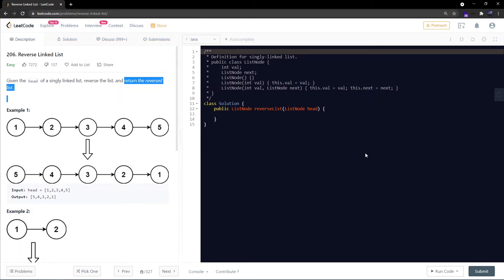Let's move ahead with this problem. Given the head of a singly linked list, we are supposed to reverse the list and return the reversed list. So this is my linked list and we are supposed to return this - the head of the linked list is at one and we are supposed to return this reversed list.